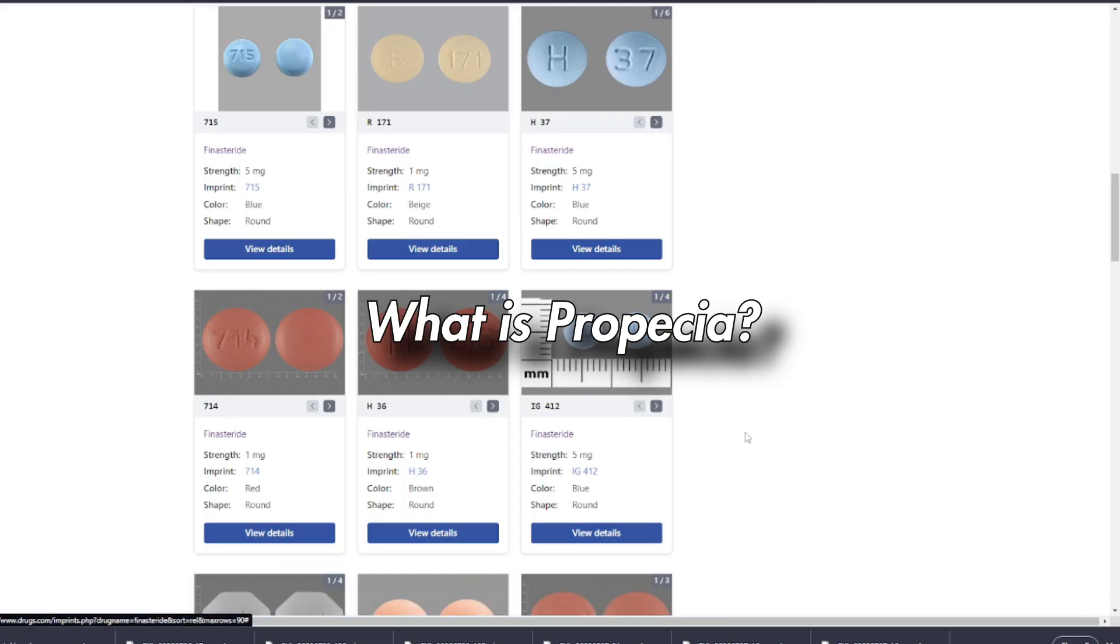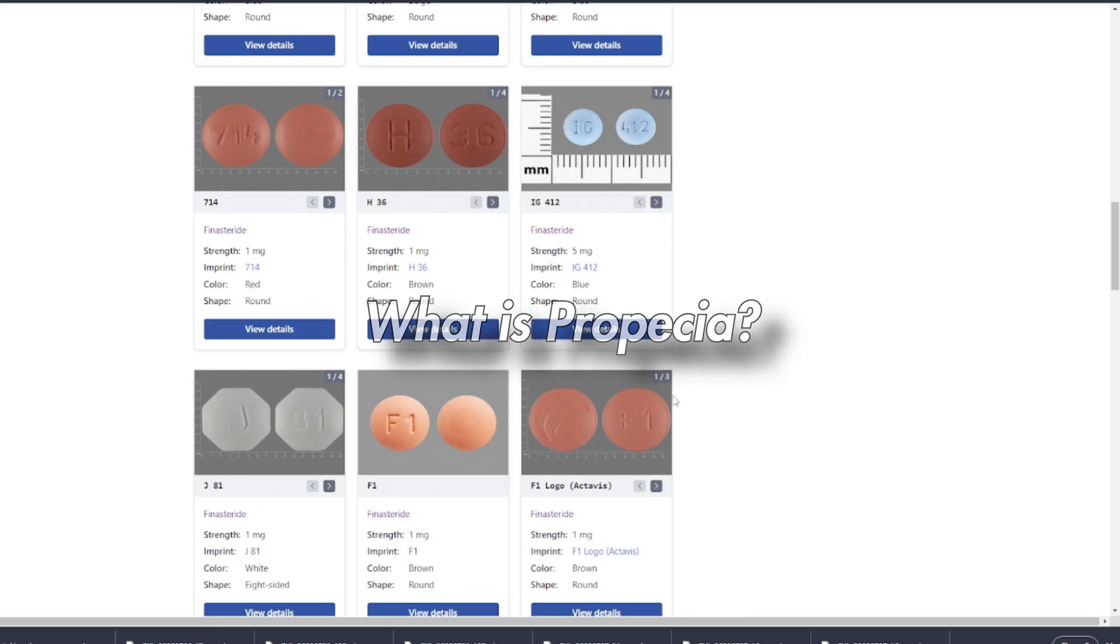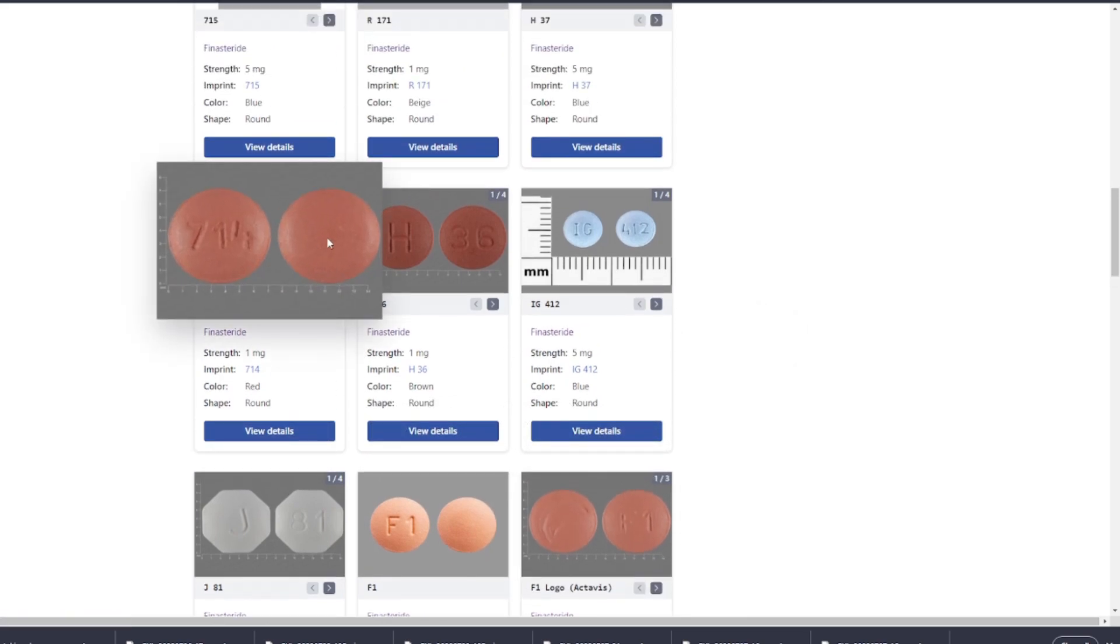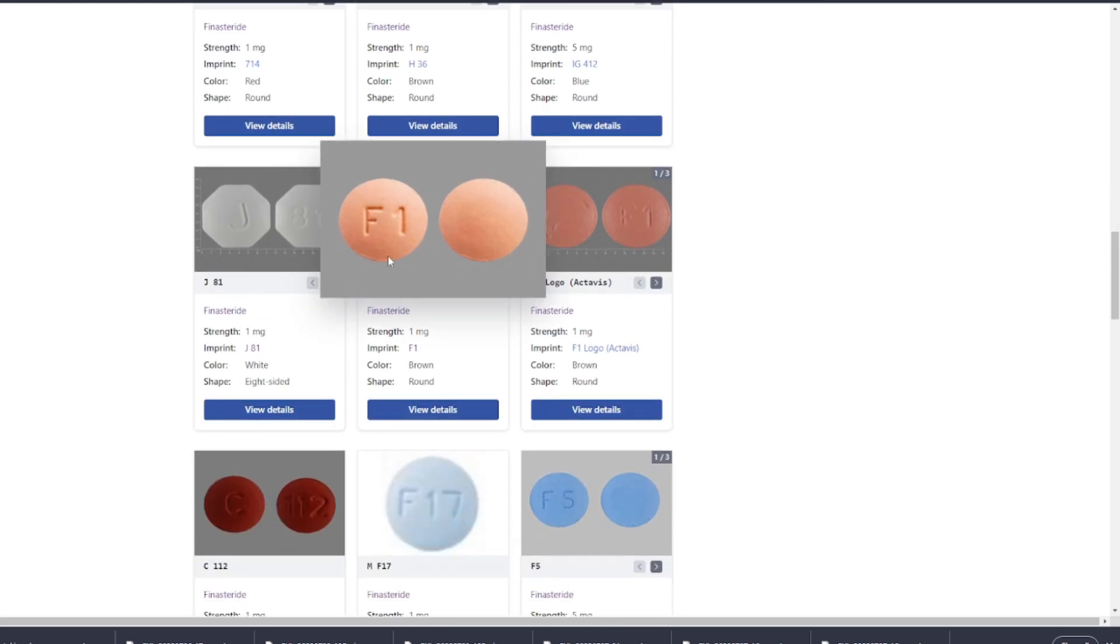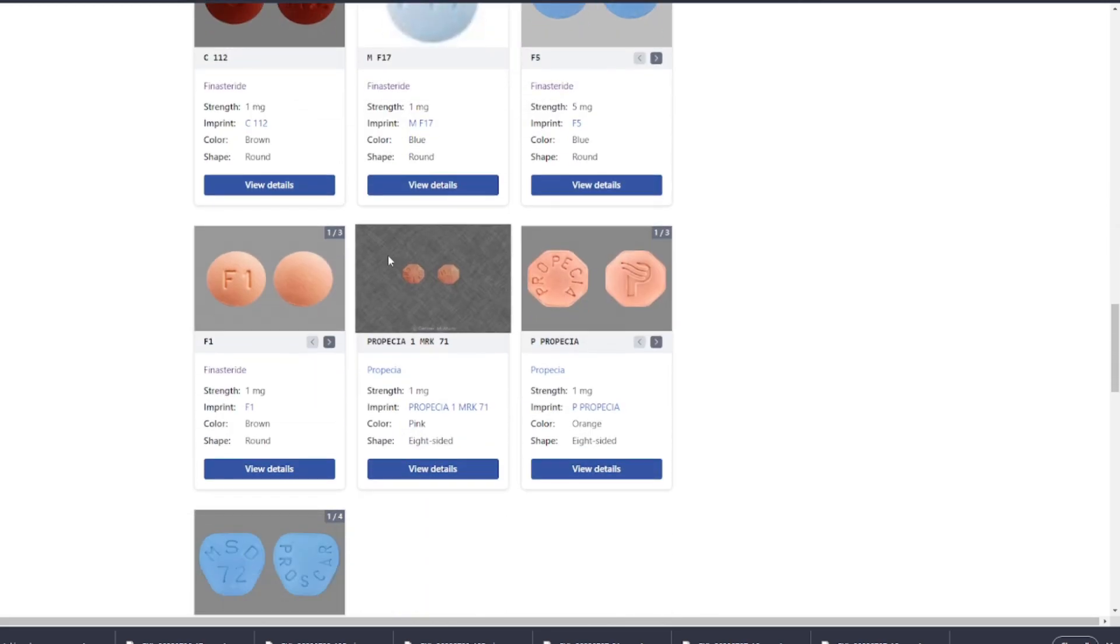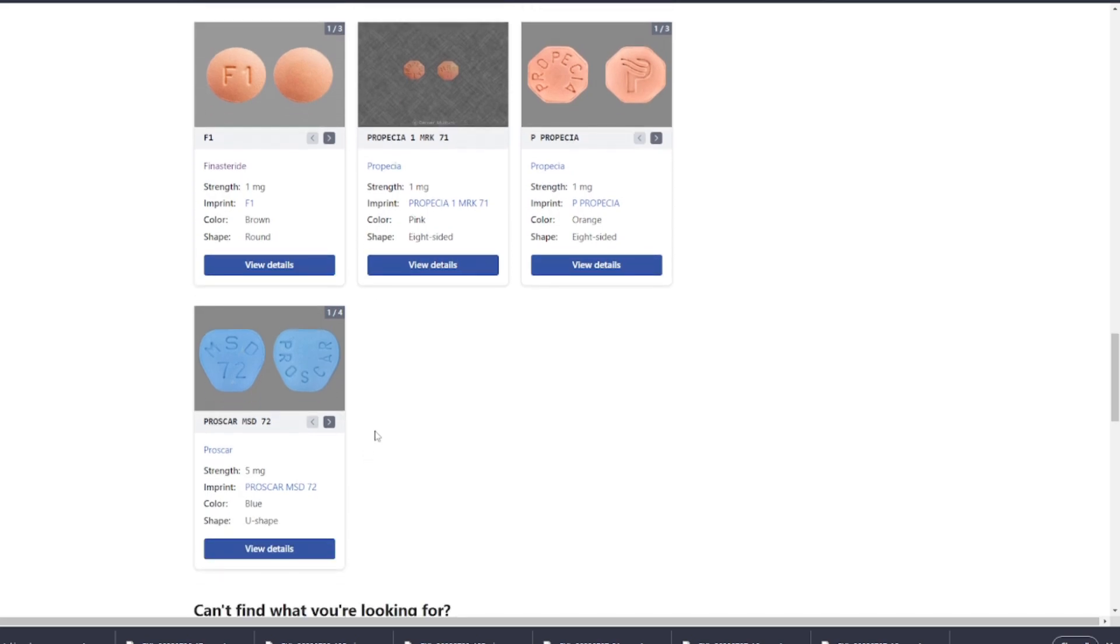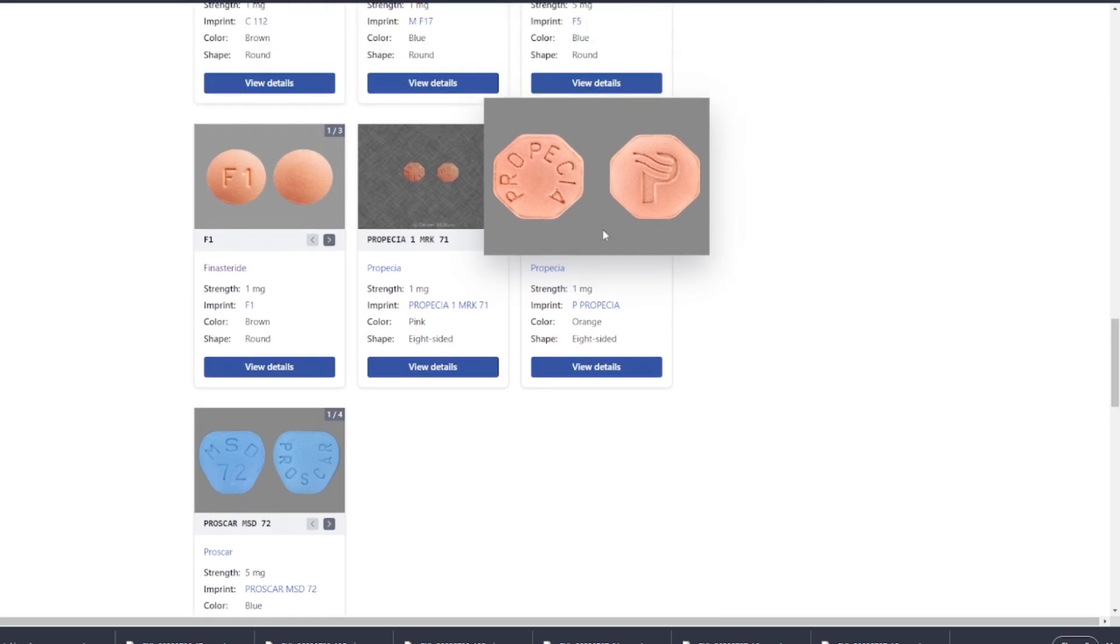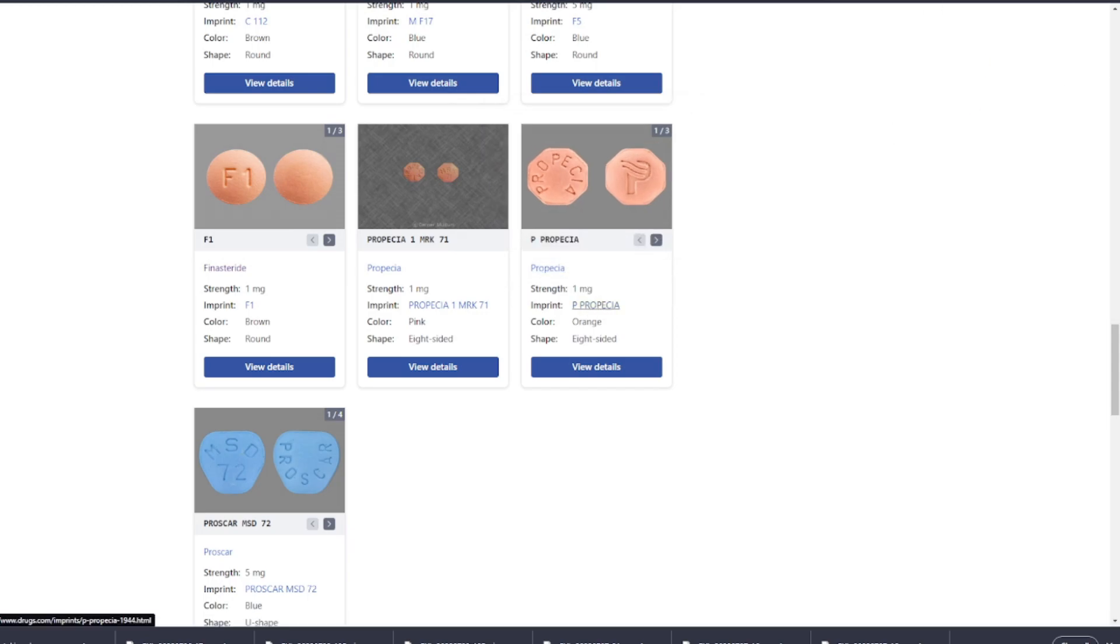Finasteride is the active ingredient in Propecia, a medication that's used to treat male pattern baldness and benign prostatic hyperplasia. When the patent for Propecia expired, various pharmaceutical companies started producing generic versions of the drug. Although both generics and the brand name Propecia contain the same active ingredient, there are some key differences that you should be aware of.